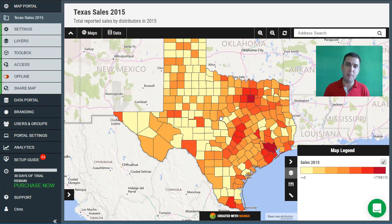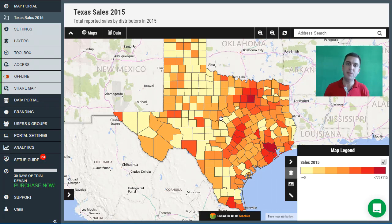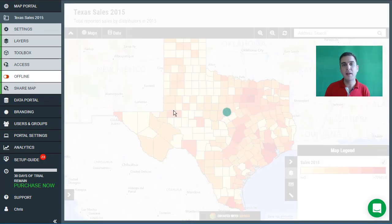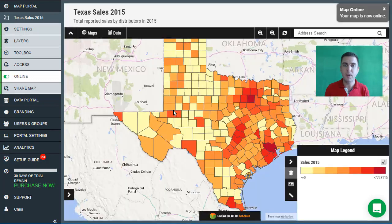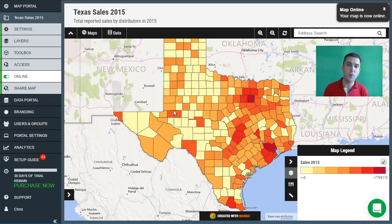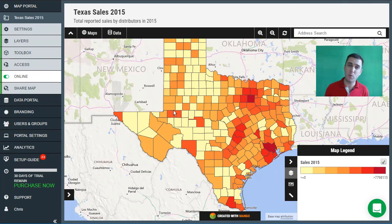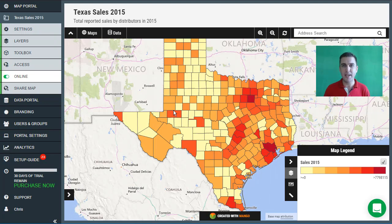When you first create a map in Mango the map is offline, meaning the only person who can see it is yourself when you're signed in as the administrator. When we turn the map online, it will become publicly accessible and will also be indexed in Google. We also have privacy settings that allow you to password protect the map or restrict who has access, but we'll be covering those features in a later video.